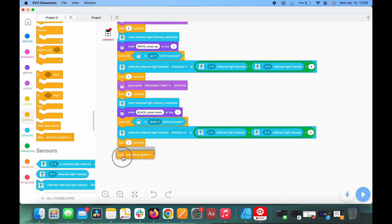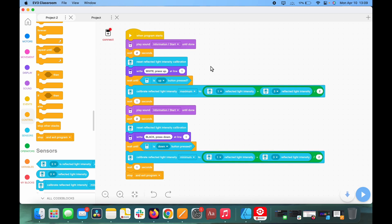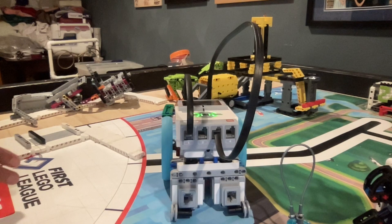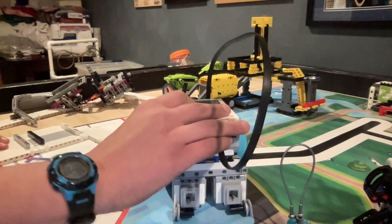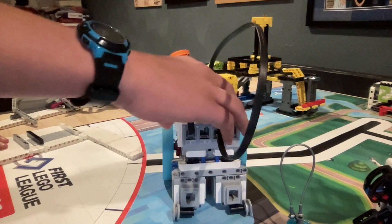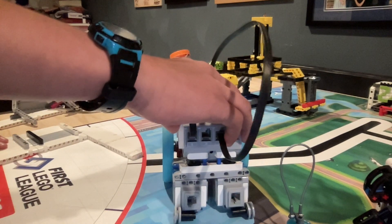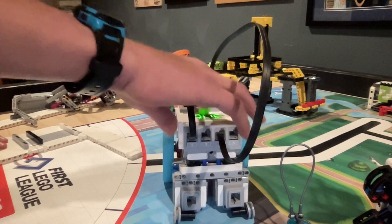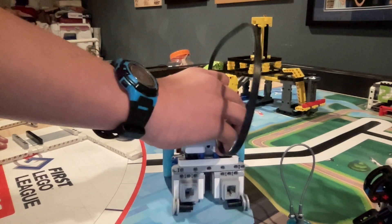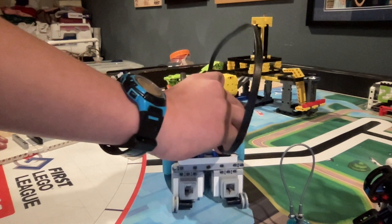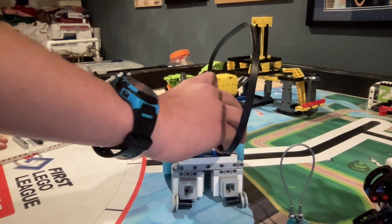And then at the very end, we're going to have to grab a stop and exit program block. That's the entire program, and it's really simple. Hopefully it works for your team, and here it is in action. Okay. Start. White up. Black down. Stop.